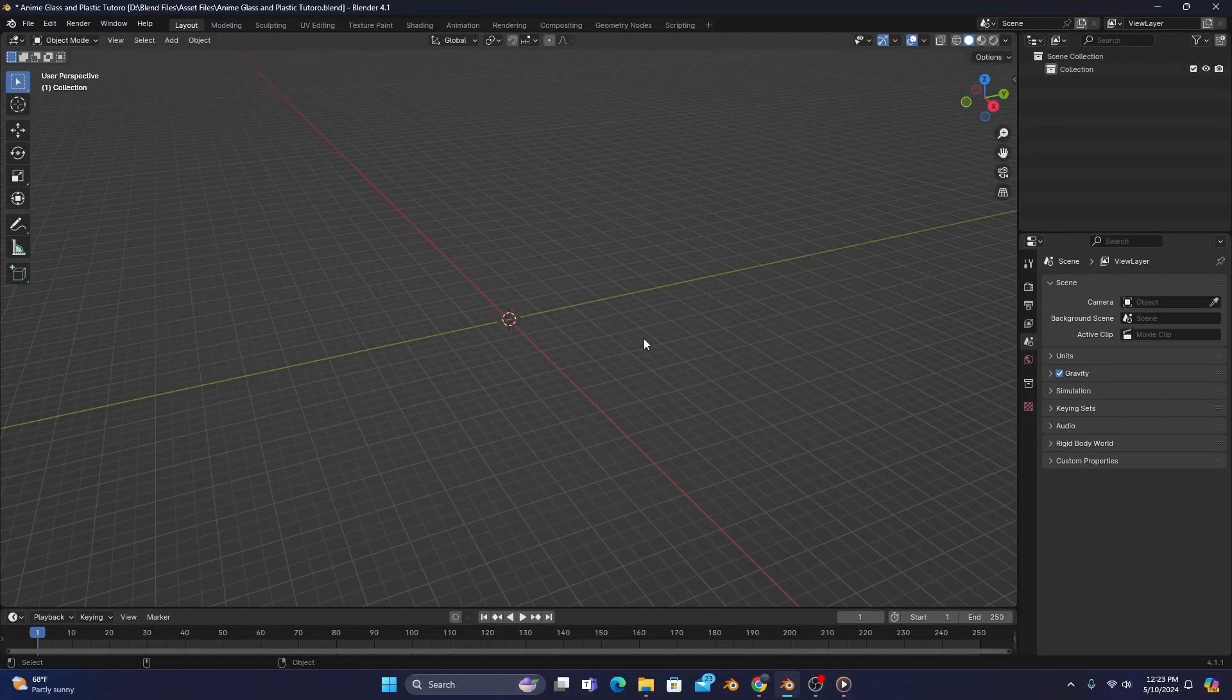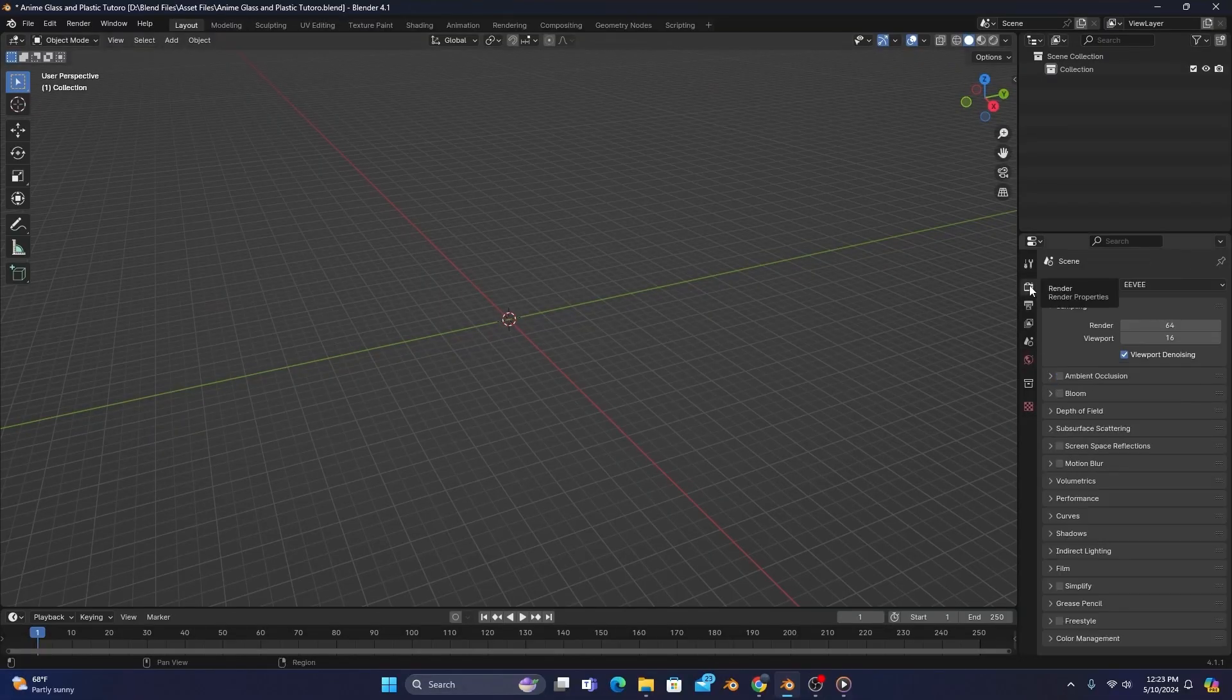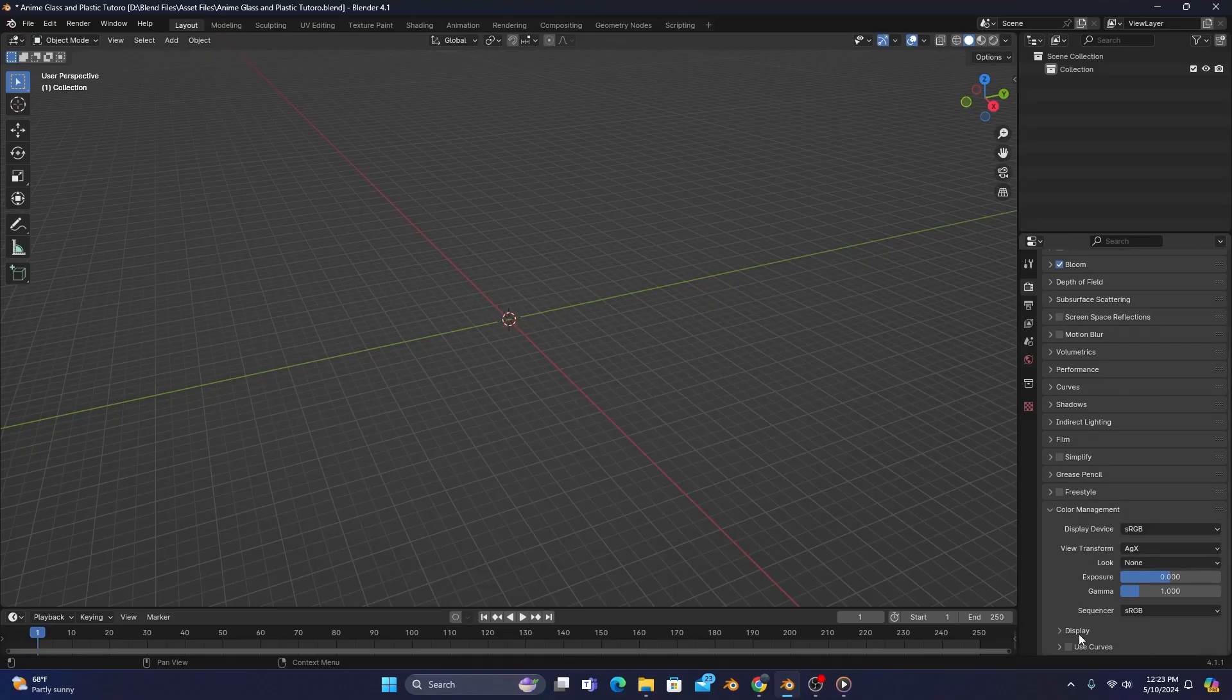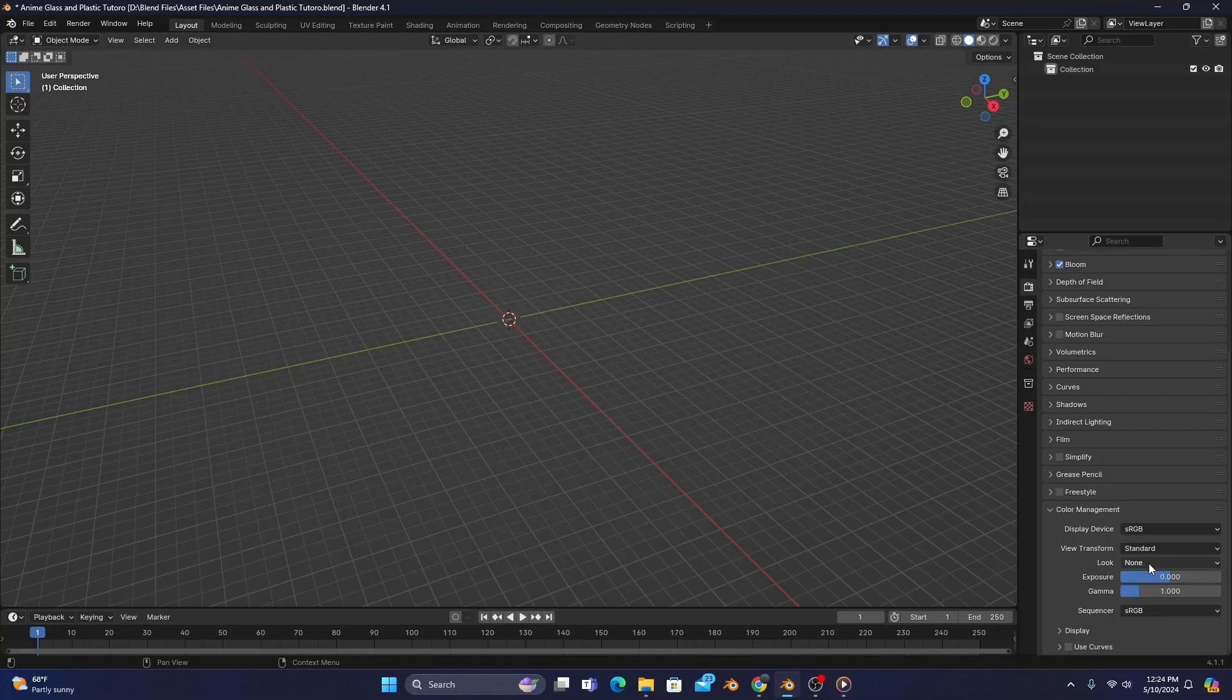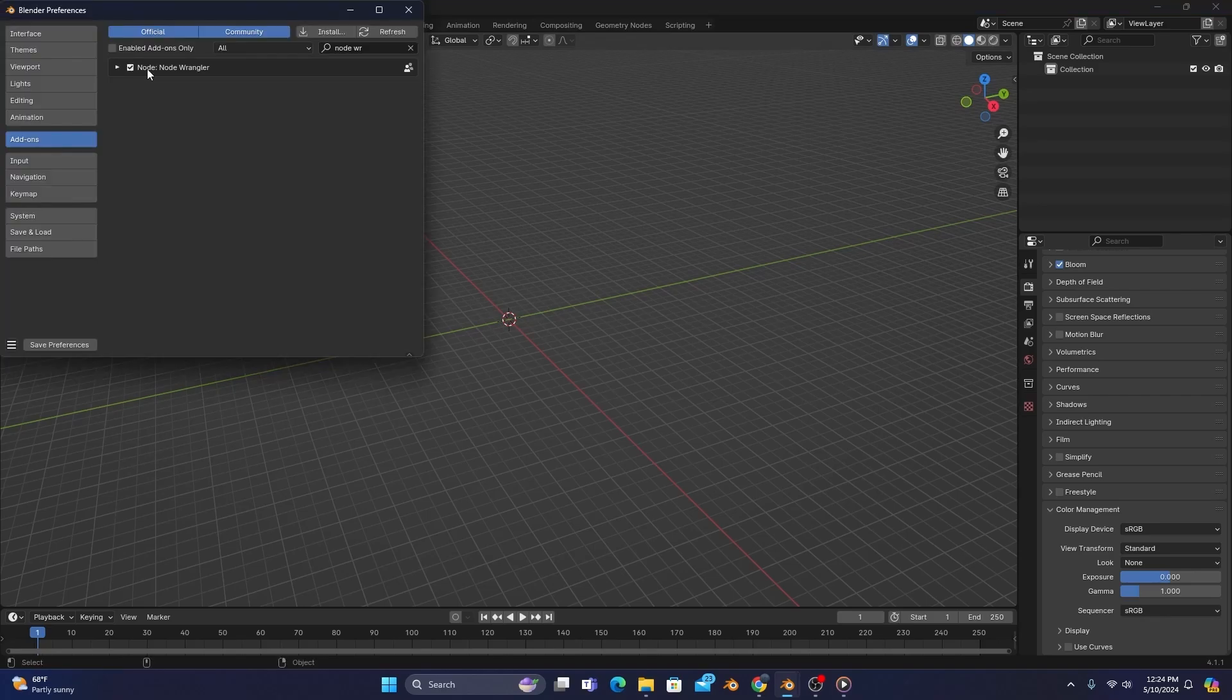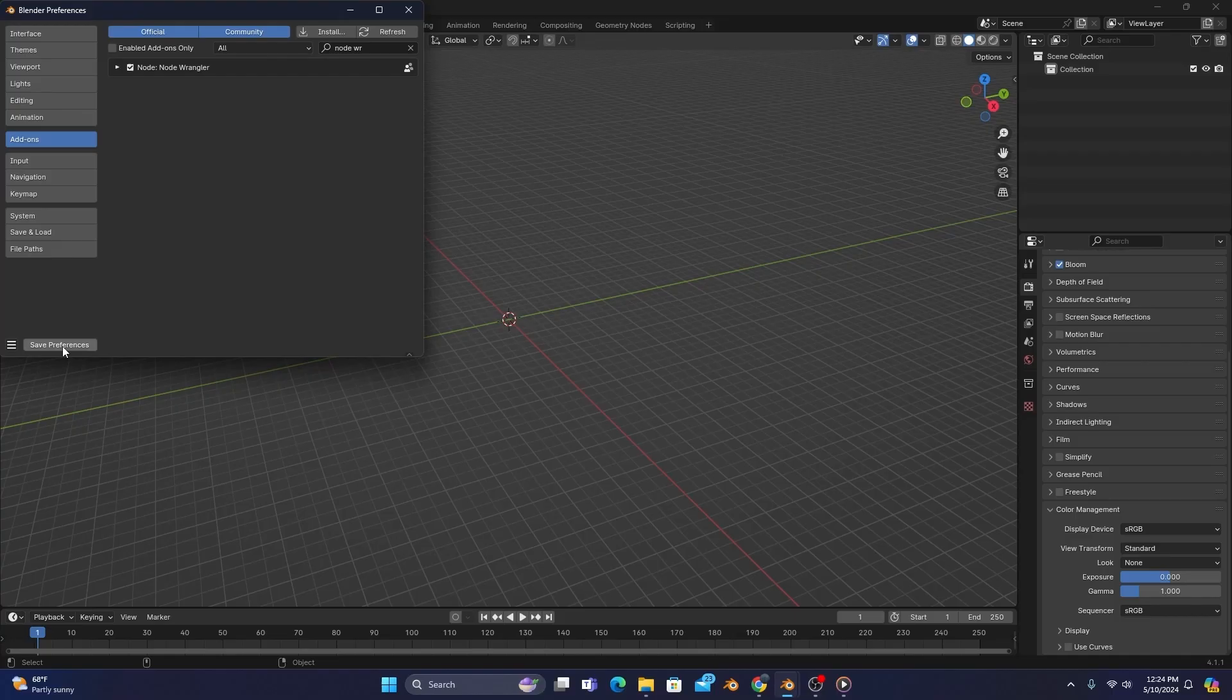As always, the first thing we'll want to do is go to our render settings and enable Bloom for better lighting, and in our Color Management tab, change the View Transform from AGX to Standard to see the exact colors we'll be using. We'll then want to hop on over to the System Preferences tab and enable NodeWrangler if you haven't already, because it helps making shaders go a whole lot faster.